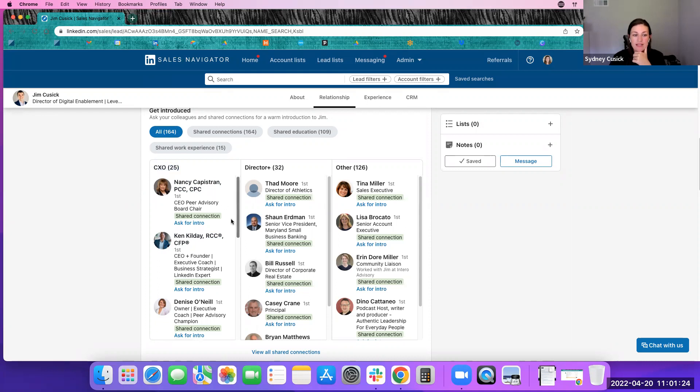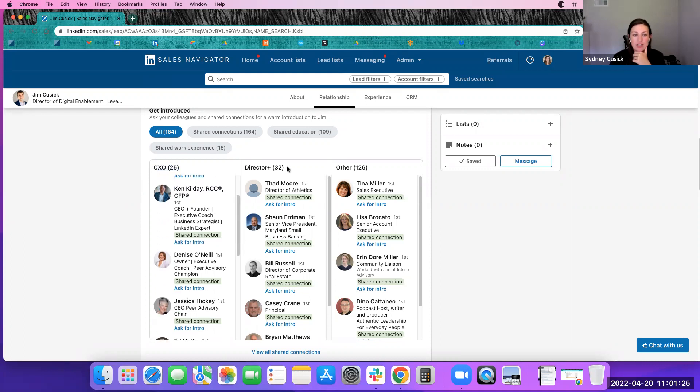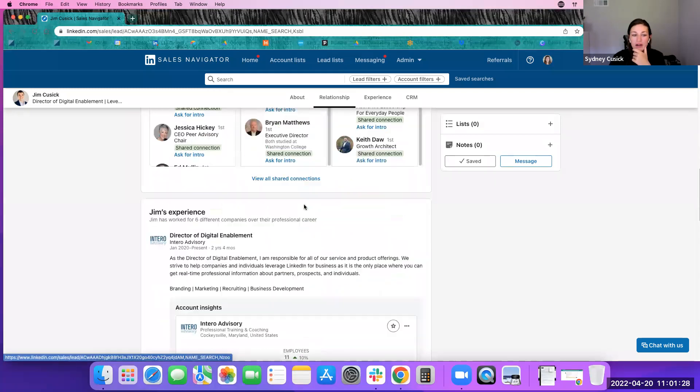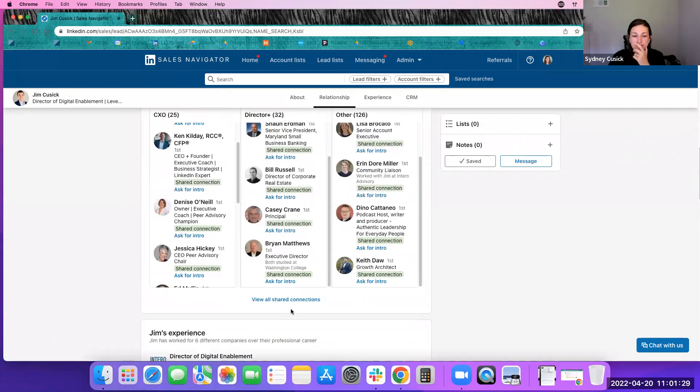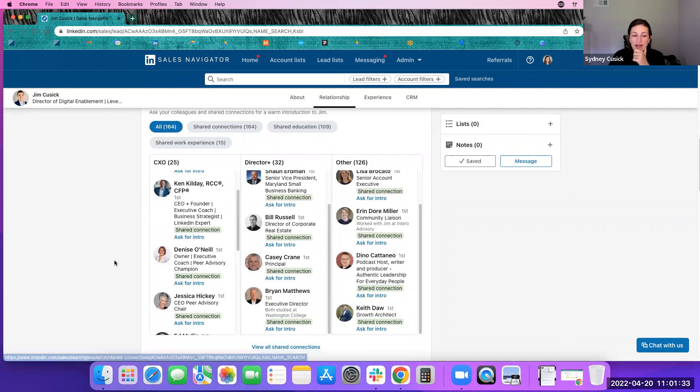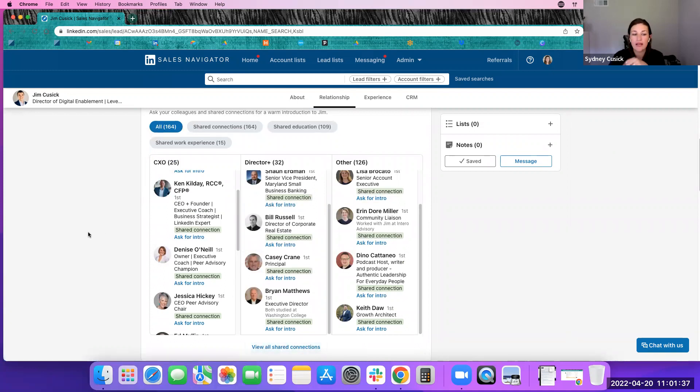In that C-suite position, in that director level title and then other. And you can click view all and that should give you a bigger picture into it as well.